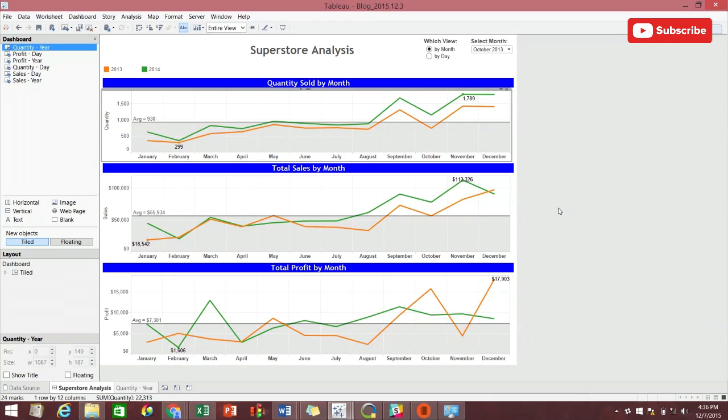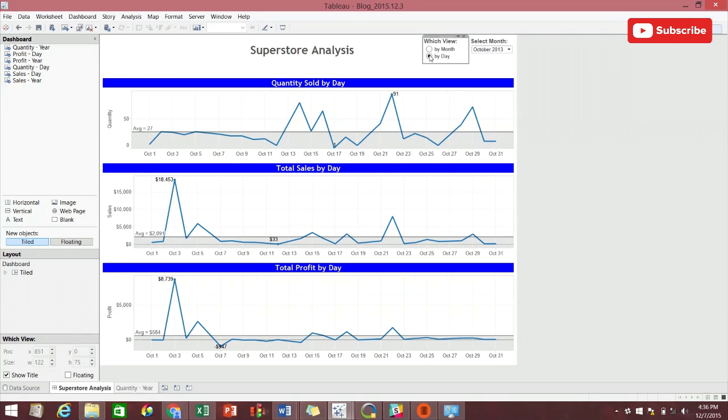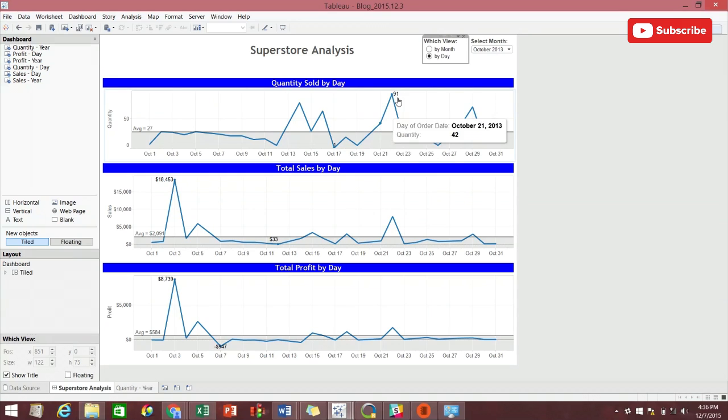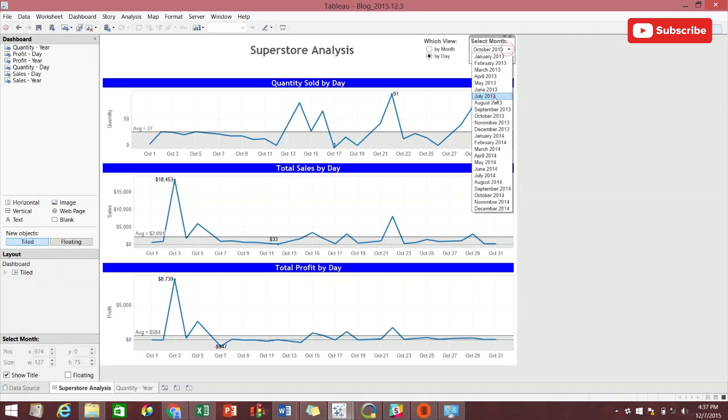Now if we change the which view parameter to by day, we see the dashboard magically change. This dashboard now shows data daily focused on a specific month from which the user can select in this other parameter in the upper right, select month. This view gives the option to focus on any month that was first brought to his or her attention by the by month view.